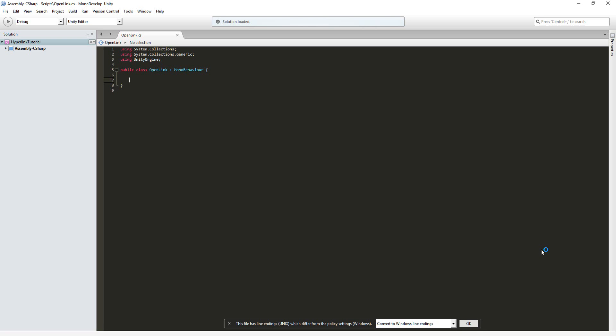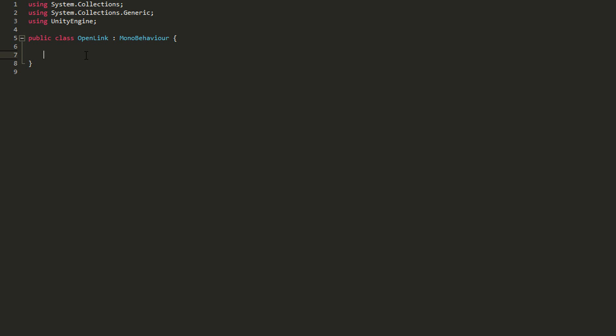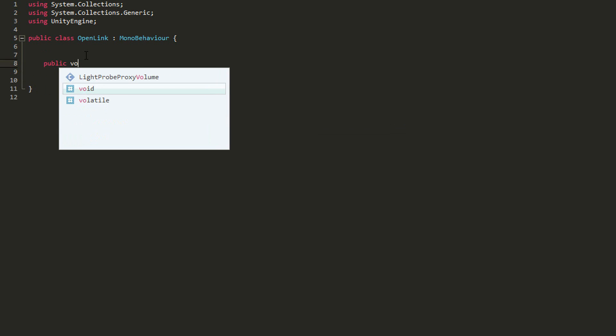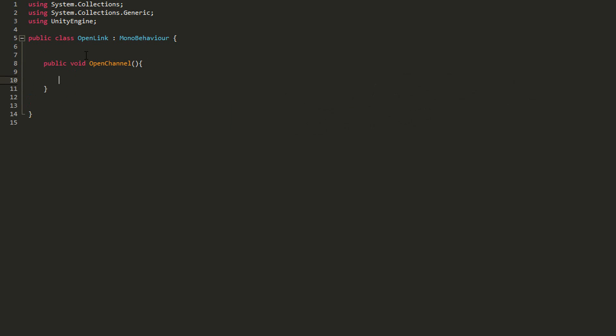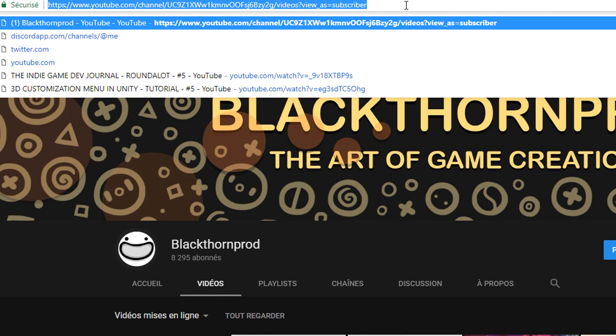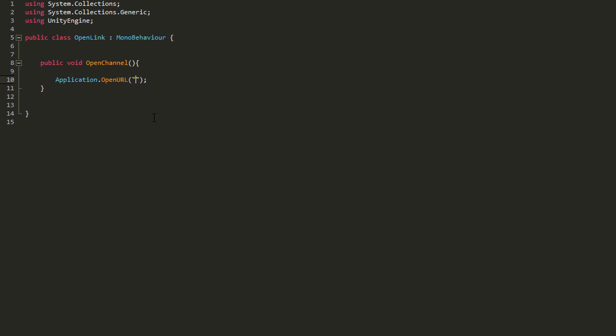Here all I need to do is create a new public function called open channel and inside it I'll type application.openURL and in the parentheses I'll type out two quotation marks. Head over to my YouTube channel, copy the URL off that page and paste it in between those two quotation marks.